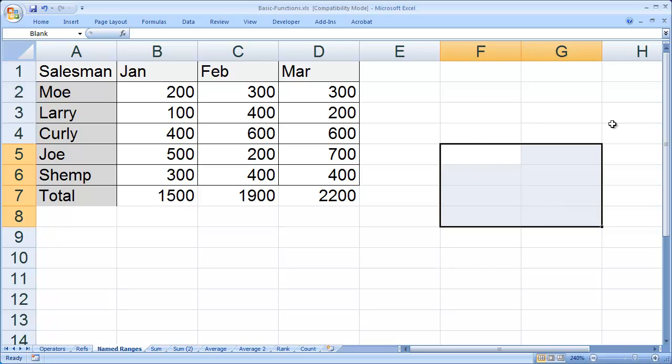Now, this by itself isn't very useful, but what makes it more useful is you can use this named range in a formula.